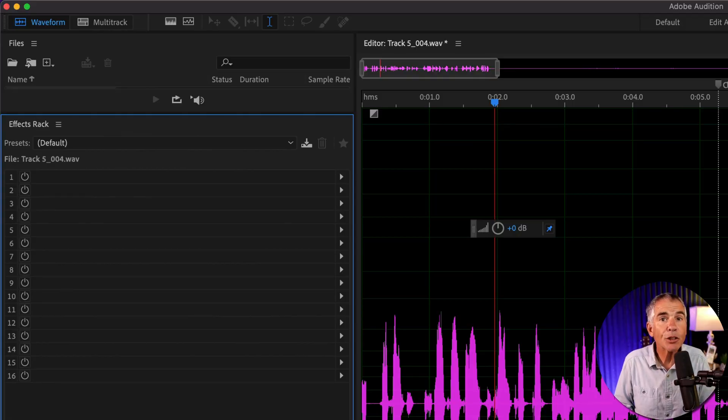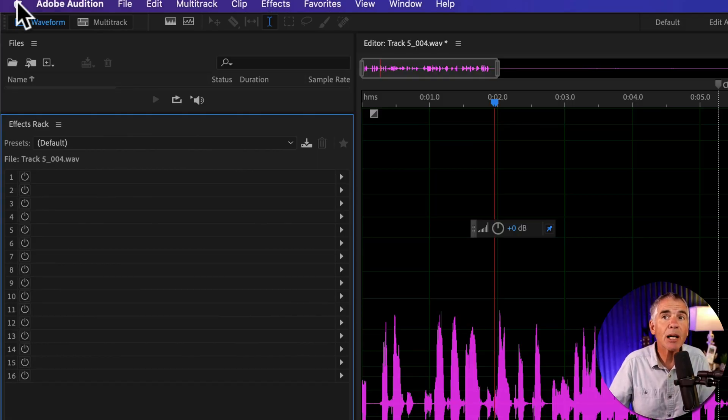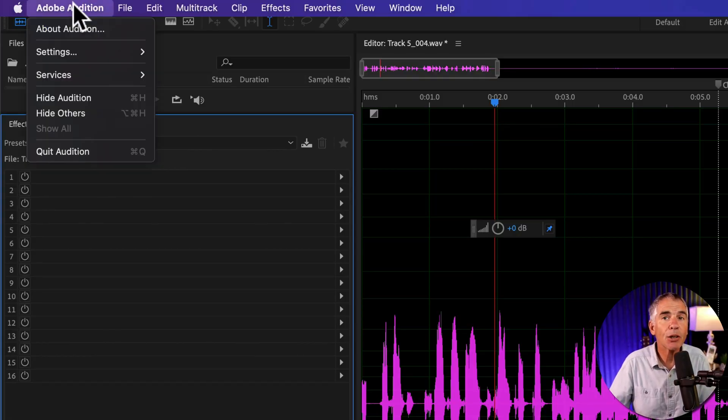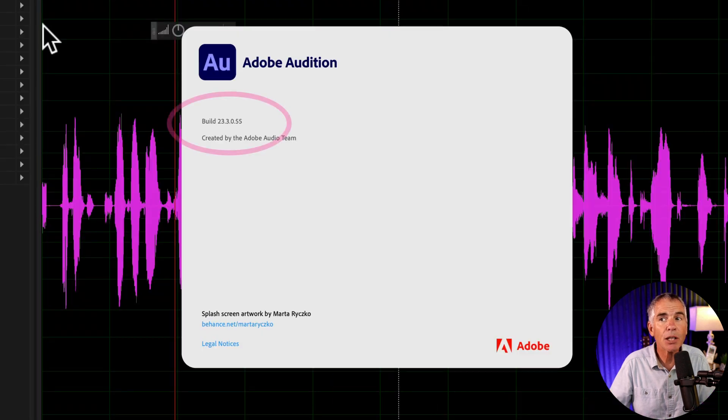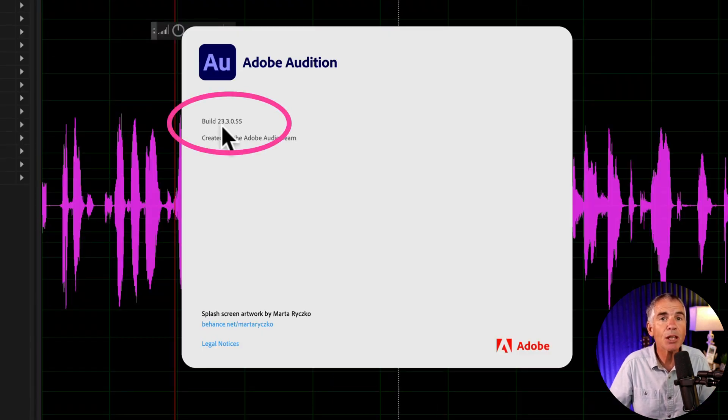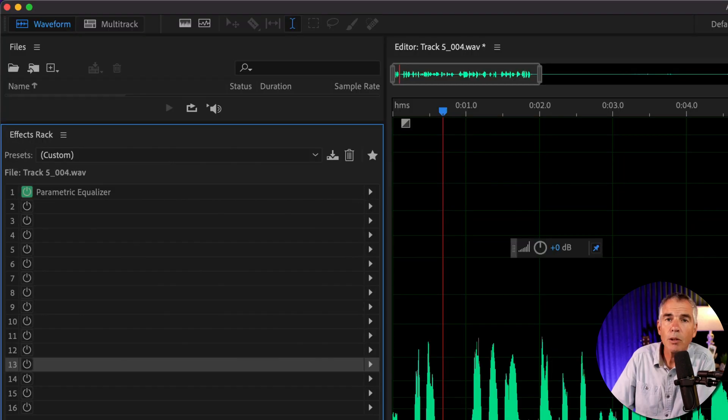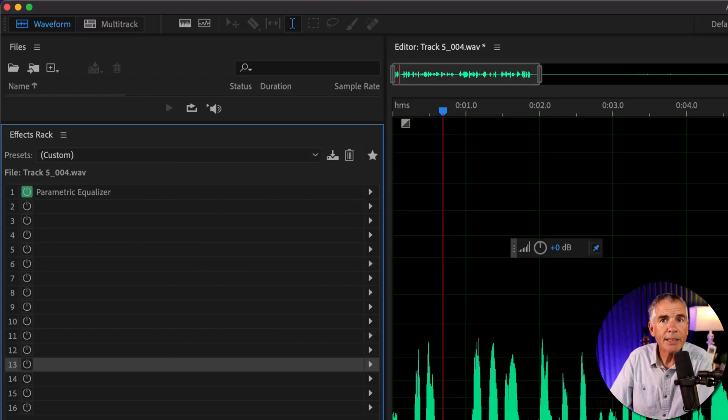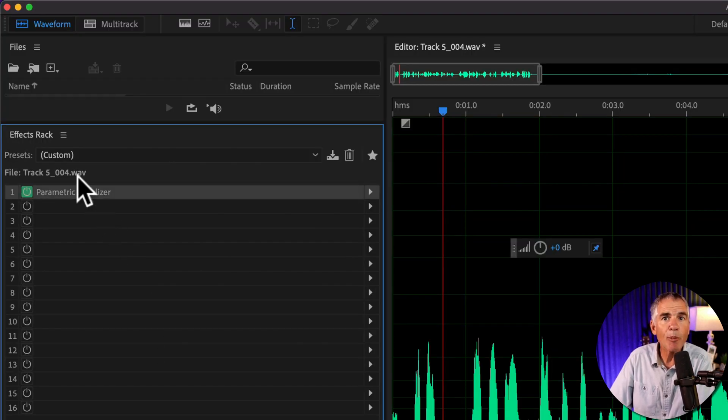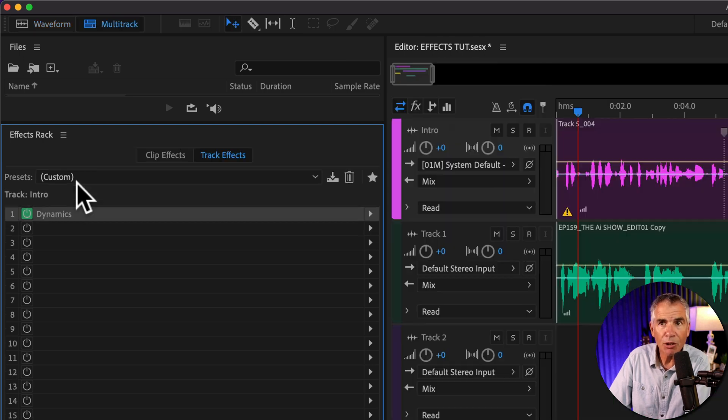The first thing you want to do is go up to the top menu, click on Adobe Audition, About Audition. Just make sure that you're using version 23.3 or later to copy and paste an effect from the waveform effects rack to the multitrack effects rack.